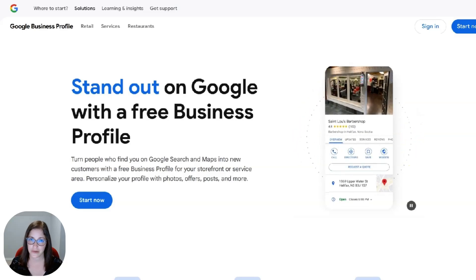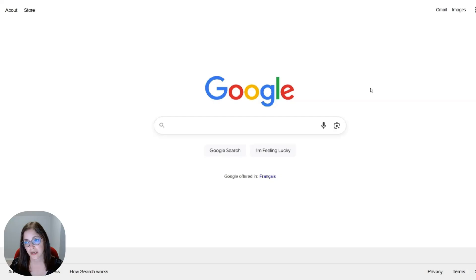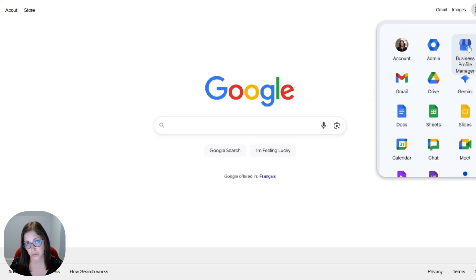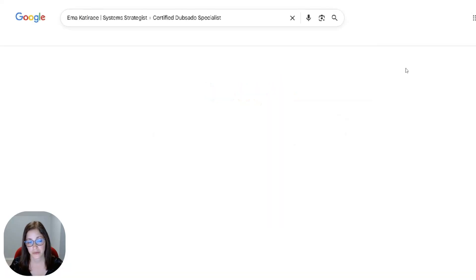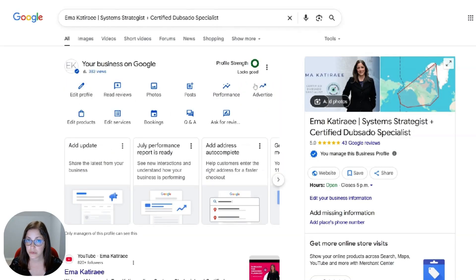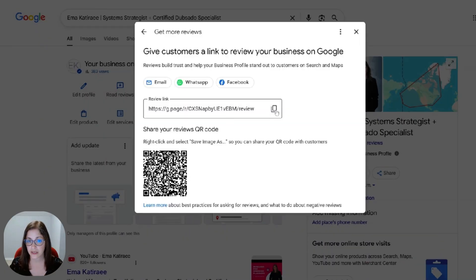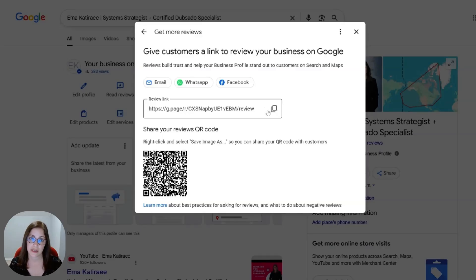Once you create a Google business profile, one of the things you have is a Google review link. People can leave reviews for your business on your profile so that others can see what it was like to work with you. Once your profile is ready, in your Google account you can find your business profile manager. If you click on that, it'll bring you to a page with all the tools you need. One of the links here is the link you're going to share with your clients asking for a review. You can send it via email, WhatsApp, Facebook, or copy it and put it in your CRM. I put this link in emails or forms to automate the process so people can easily provide a Google review.